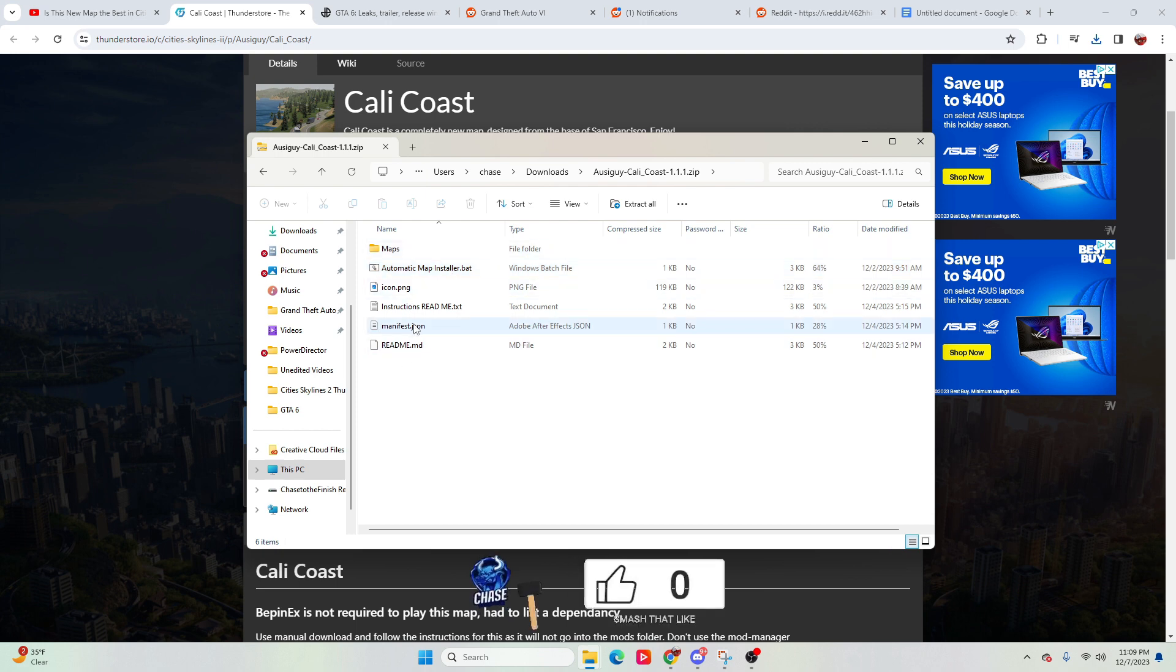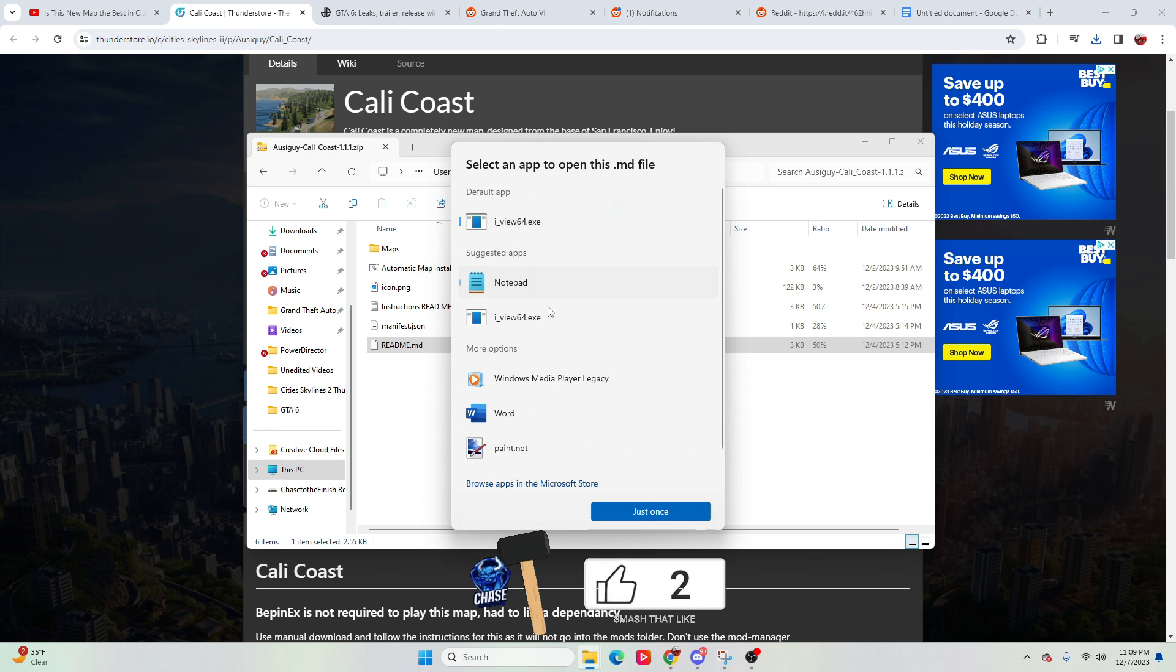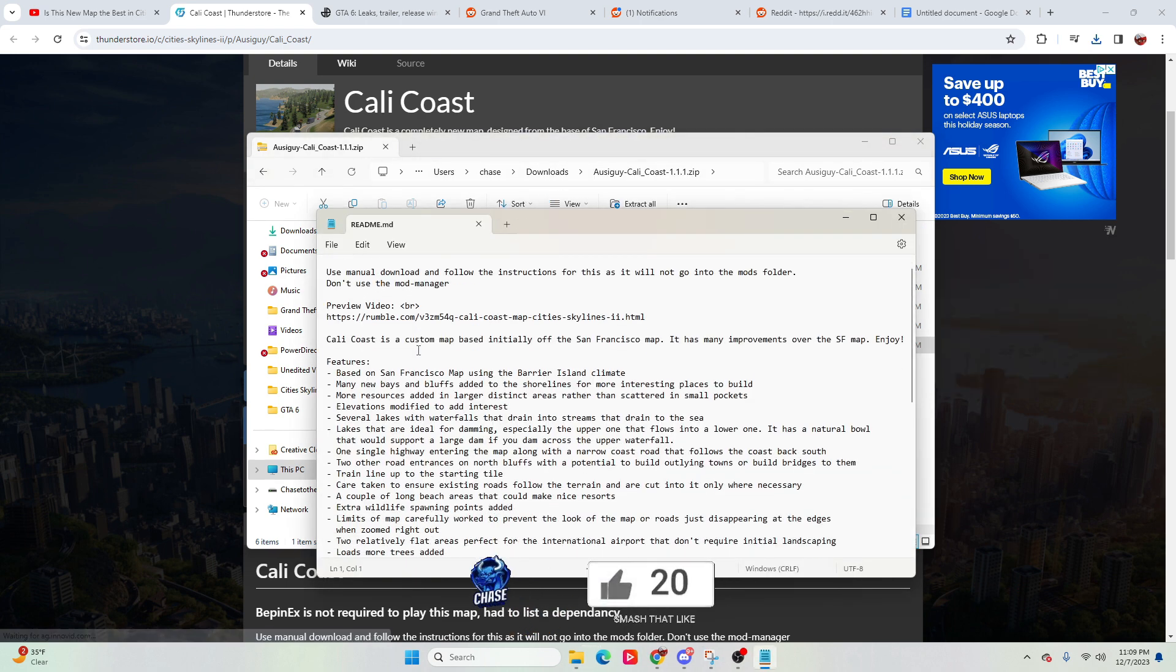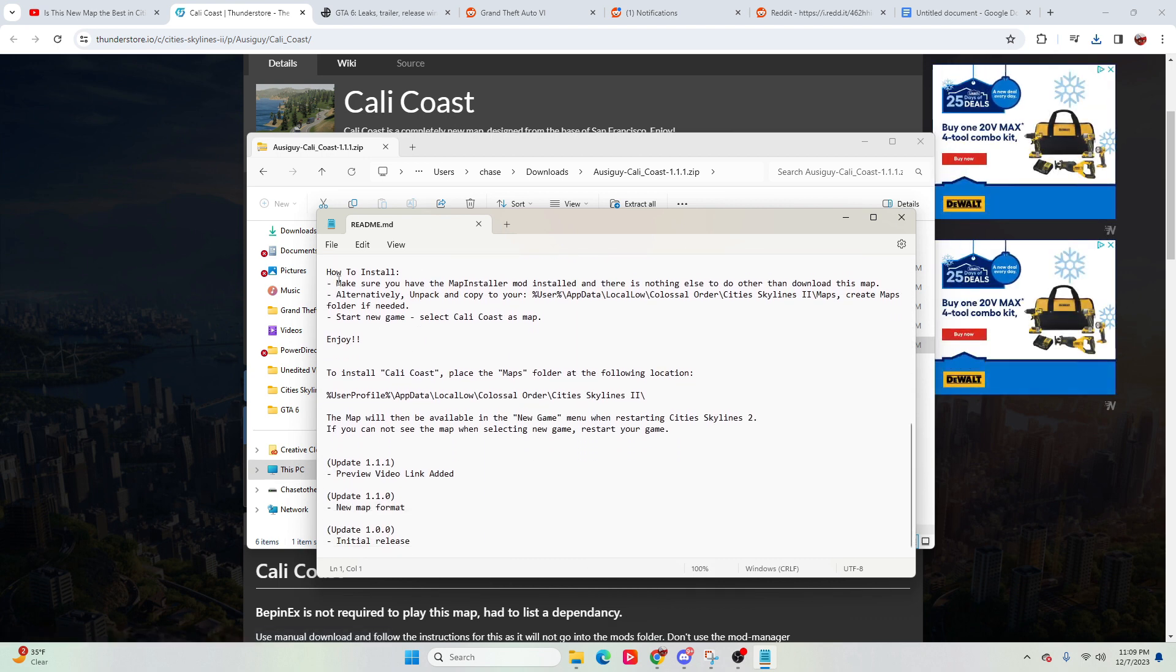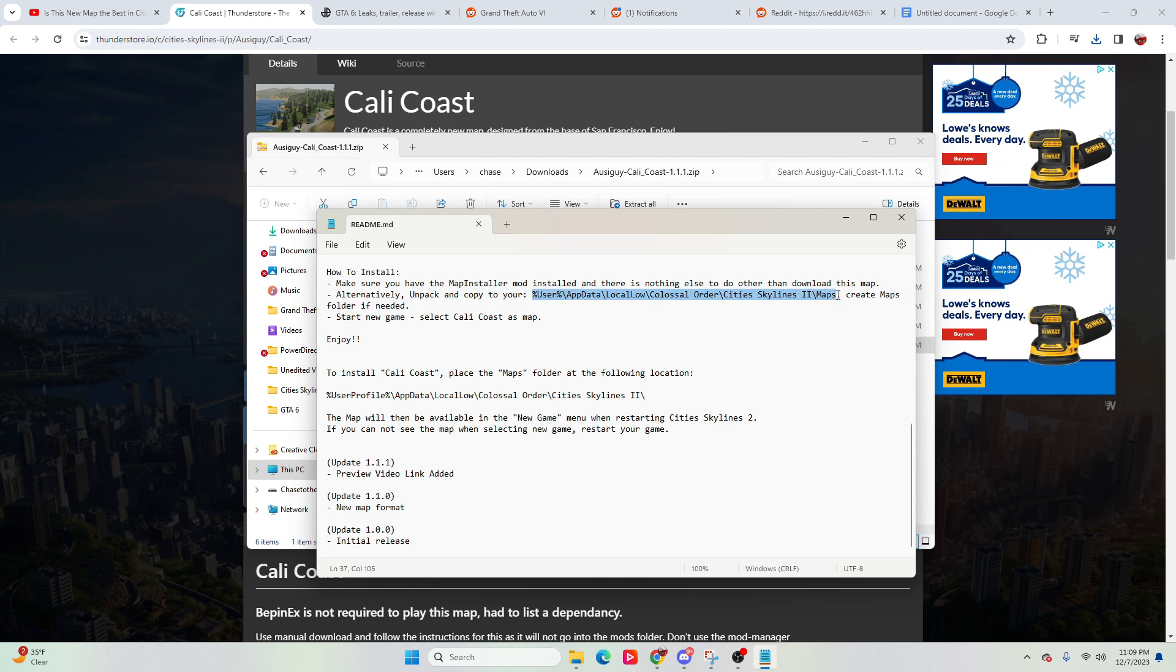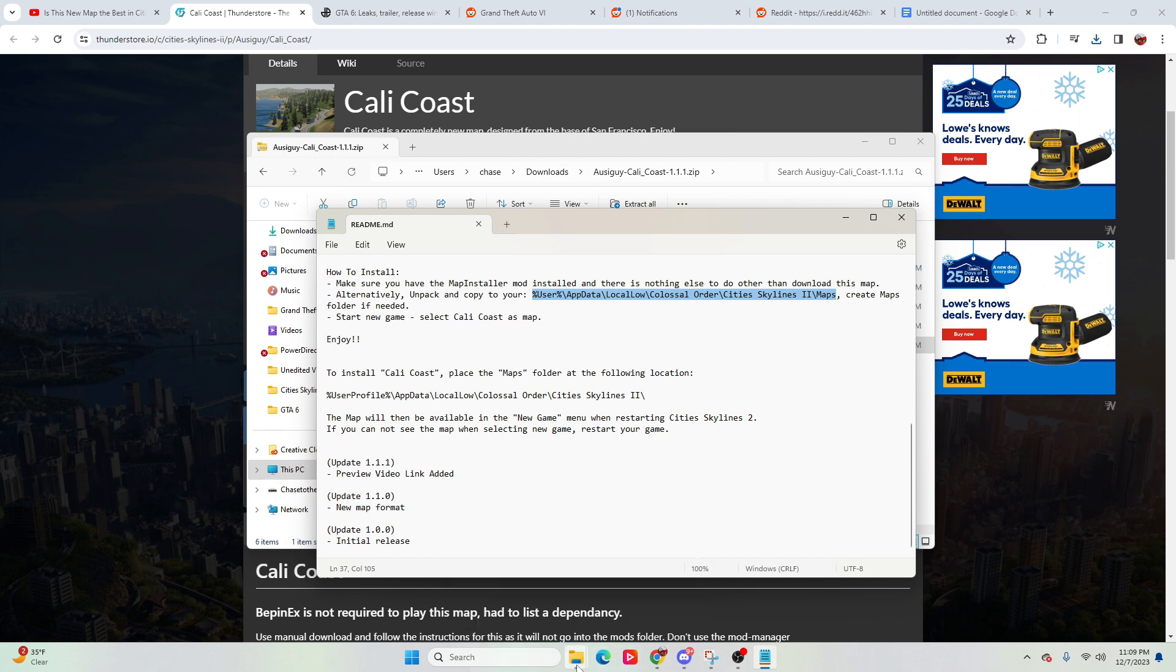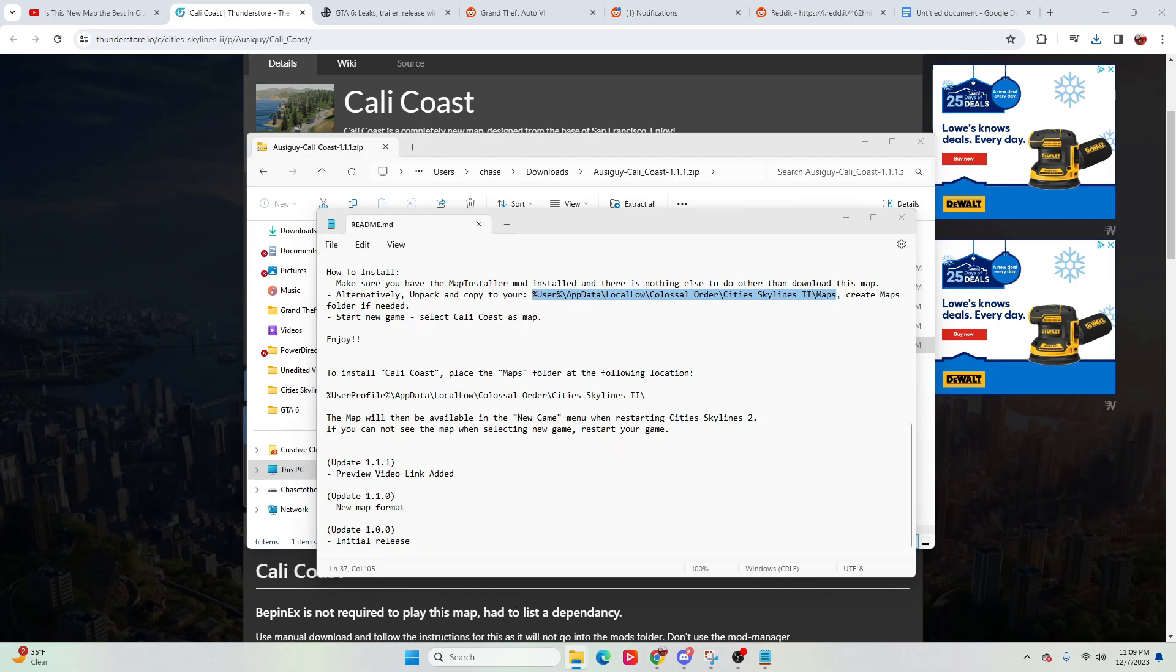Now this here is going to have the ReadMe. So if we just opened up the ReadMe and took a look at it, it's going to tell you where to actually go ahead and put the install. So make sure you have the map installer mod installed, and there's nothing else to do other than doing that. Or you can do it the alternative map install way, which is the way that I did it, which is unpack and copy to this location. So if you go to this location, you will still have that location, even if you're on just the normal Xbox Game Pass version.